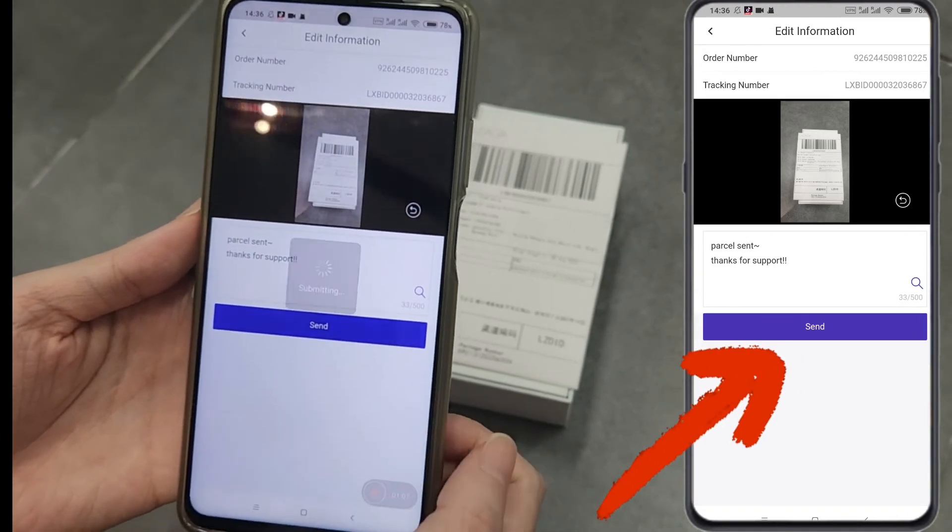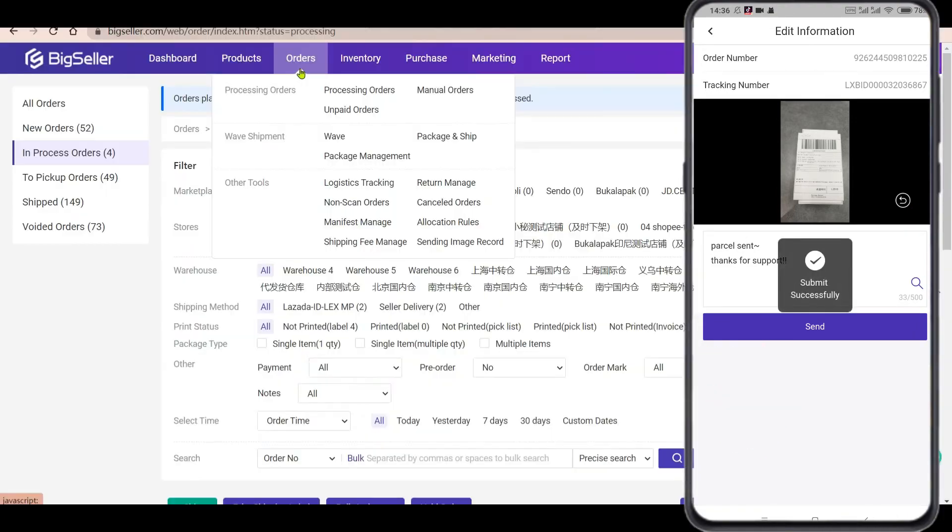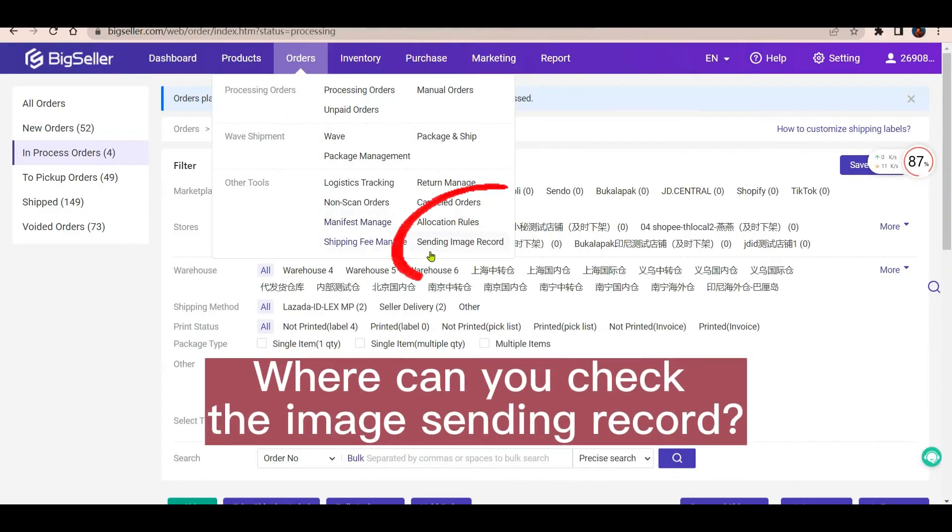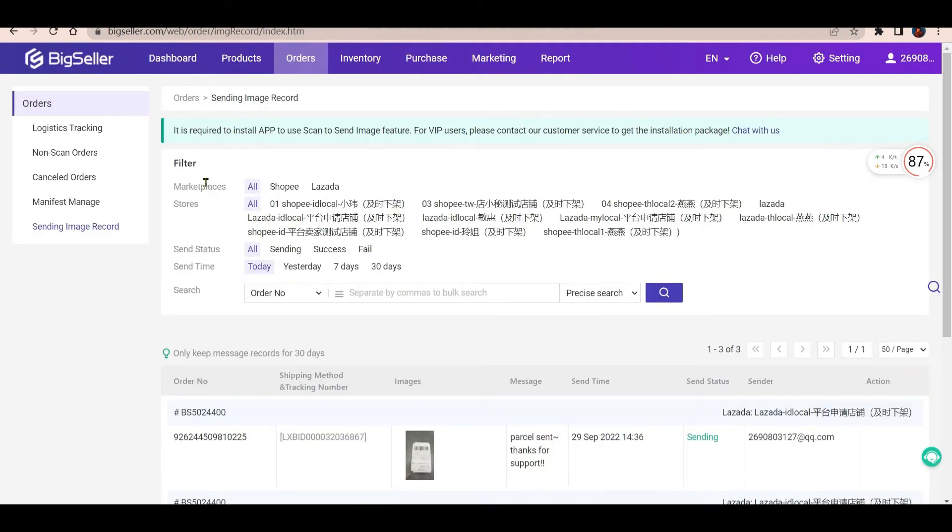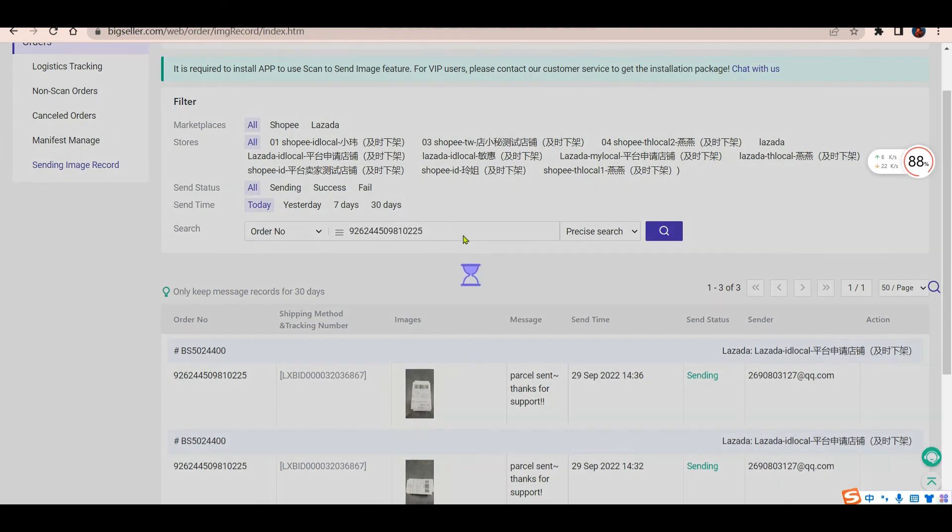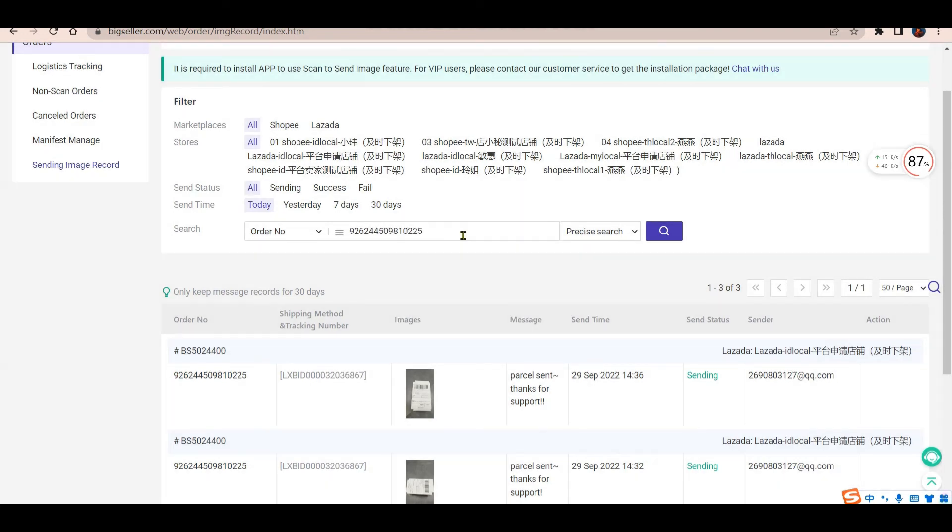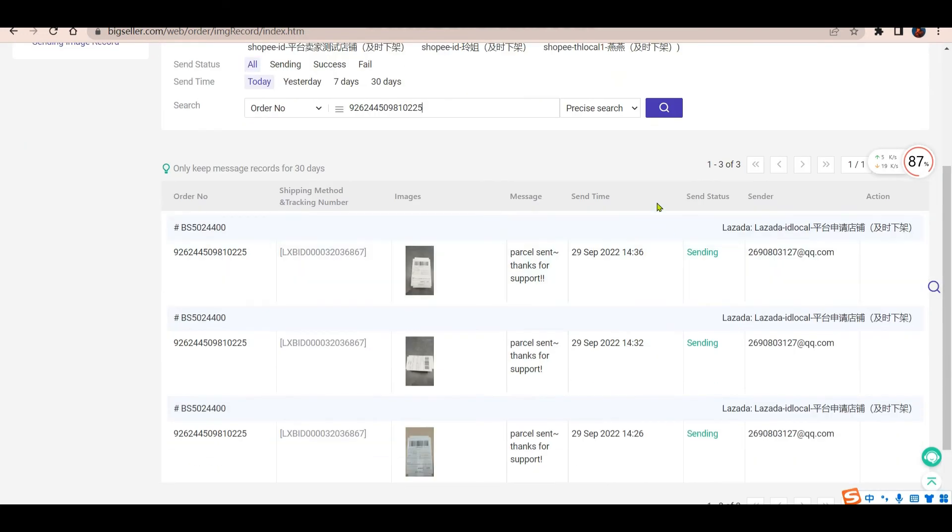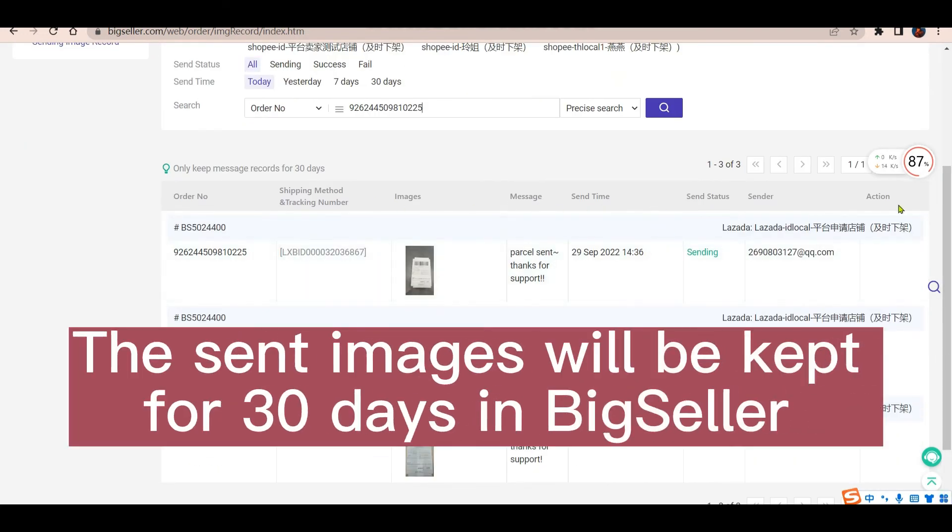After sending the image, you can check the image sending details on the PC side of BigSeller. Go to the sending image record page, search for the order. You can check the send status of the image here.